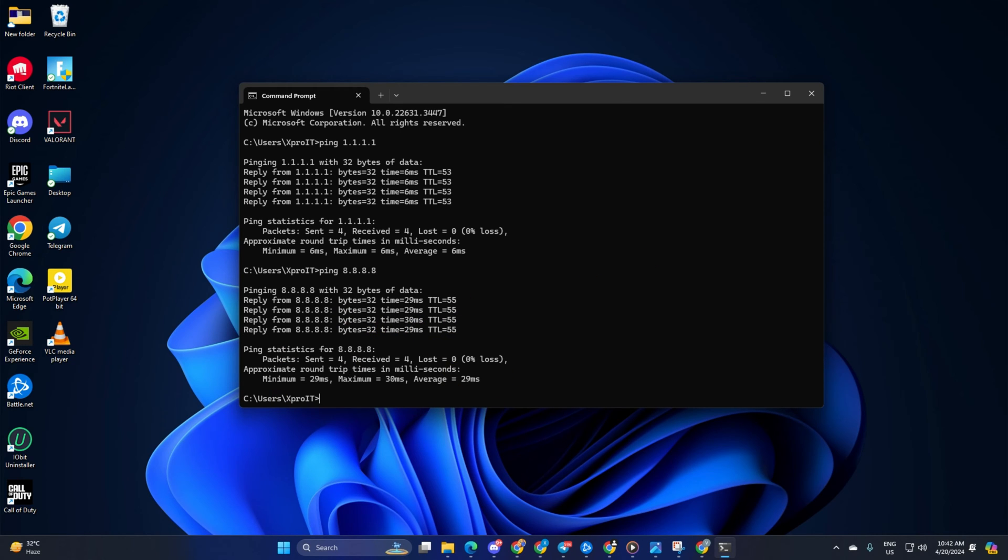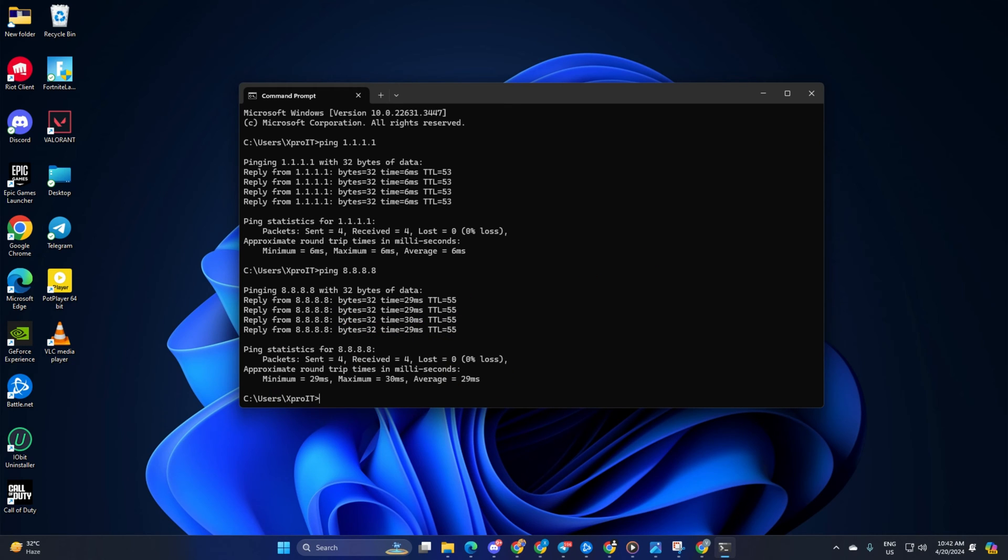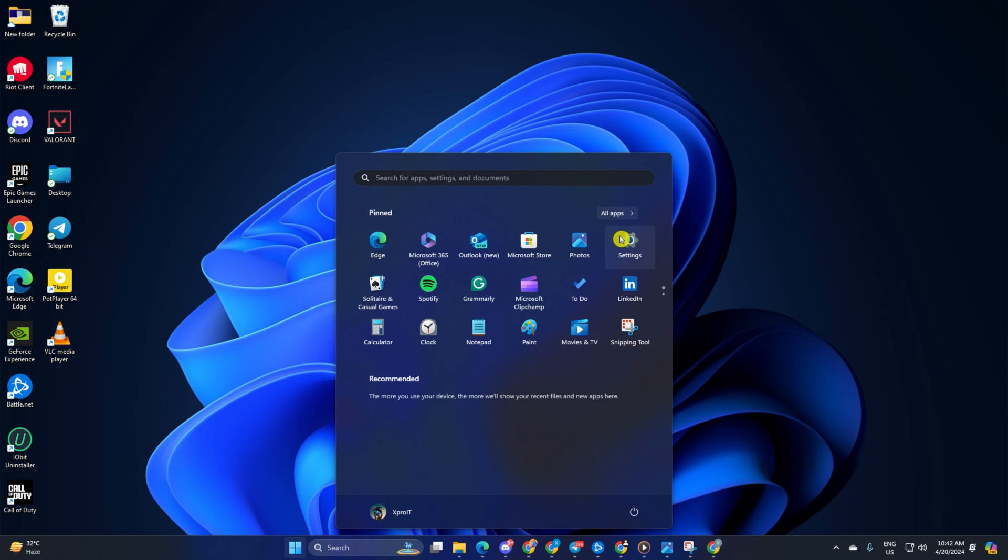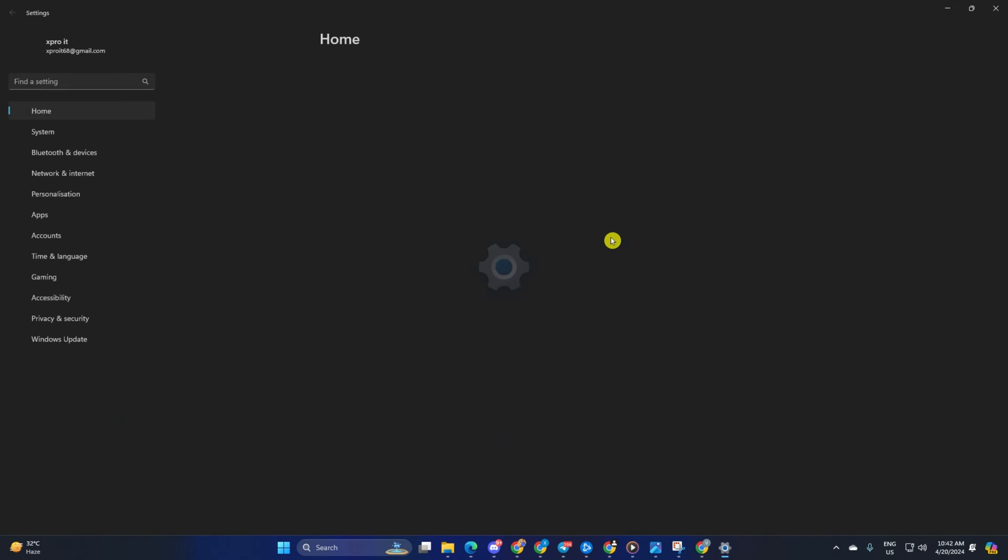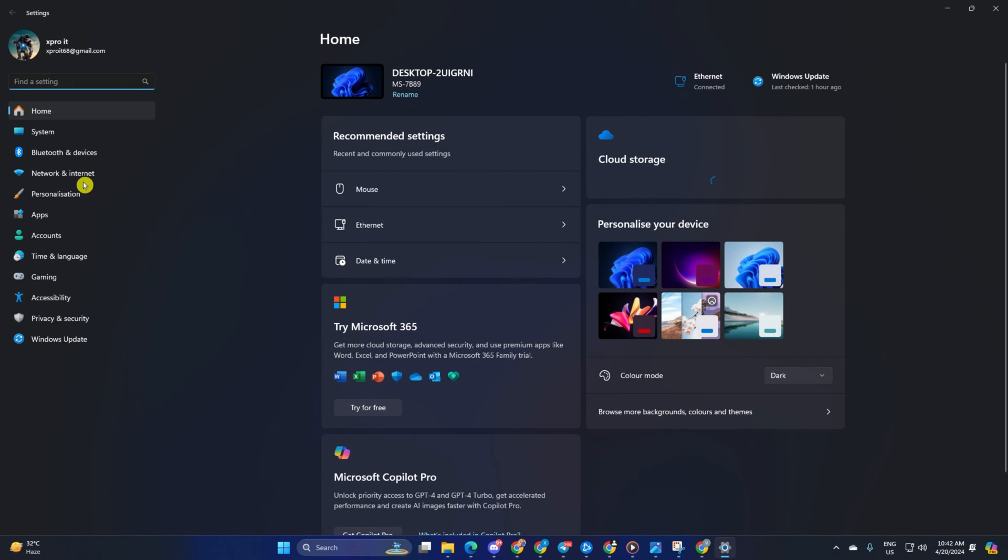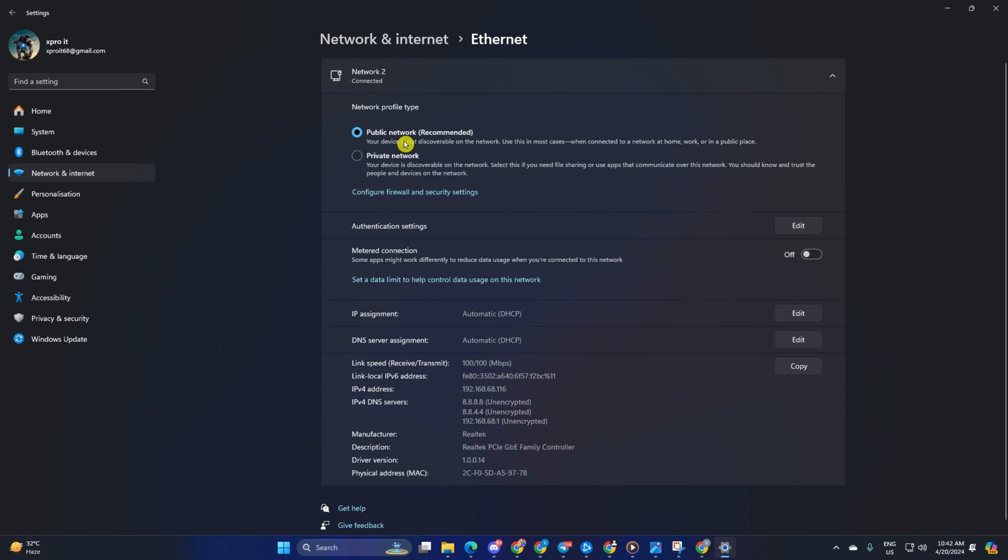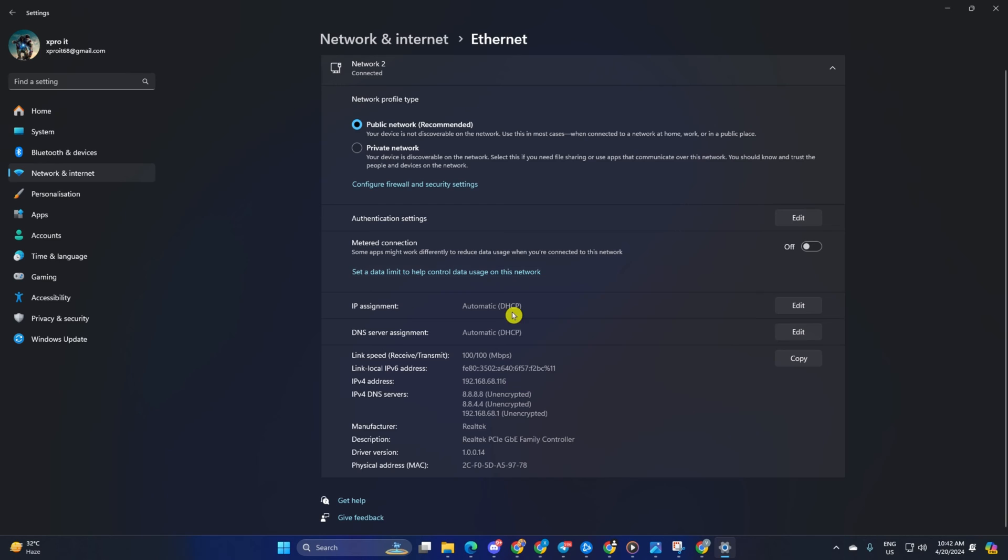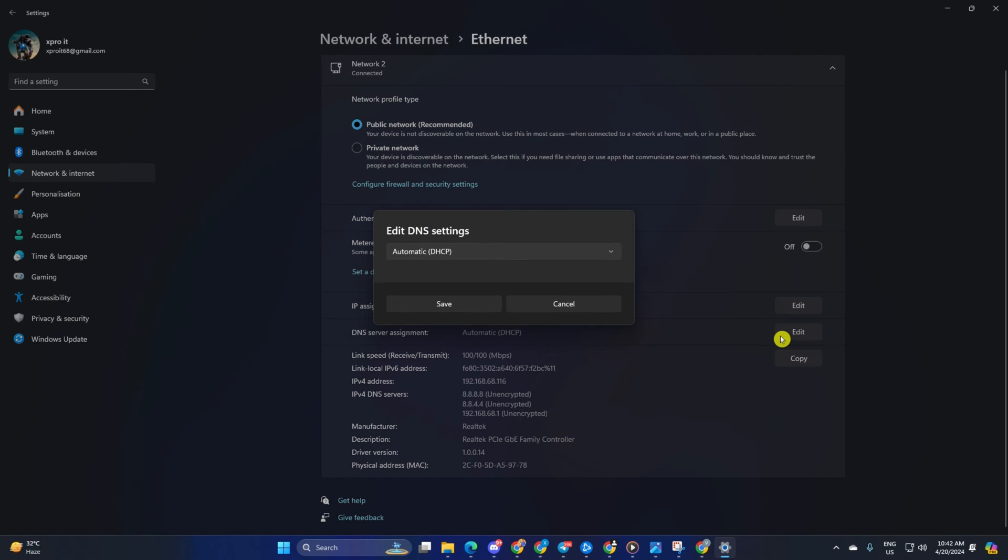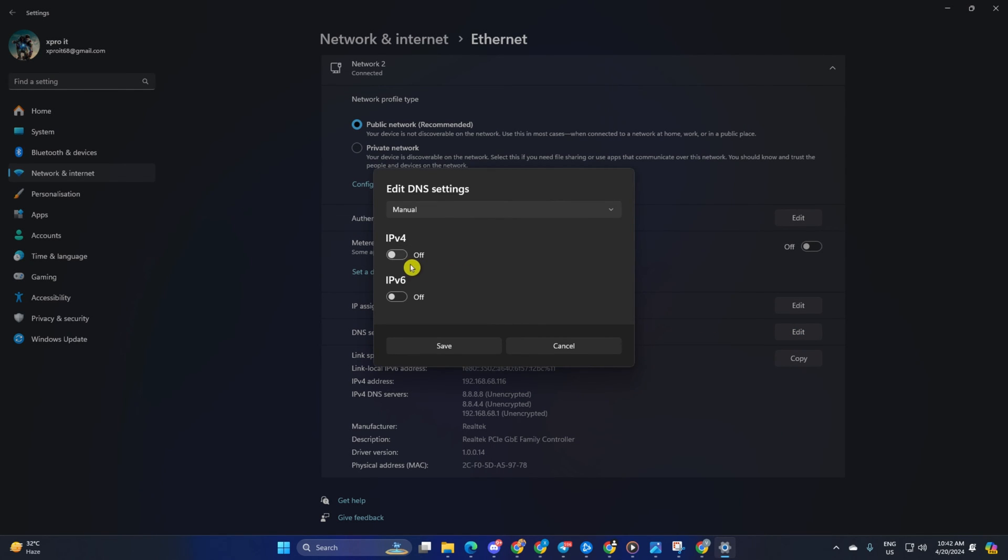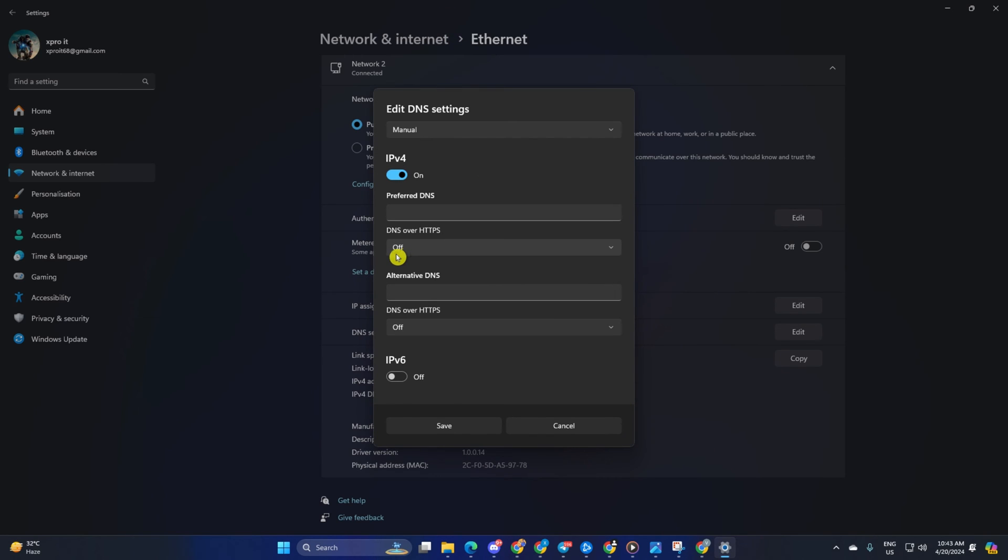After you find out which DNS server has the lowest ping, go to Settings and click on Network and Internet. Then click on Ethernet. Next, click on the Edit button next to DNS Server Assignment. Now select Manual from here. After that, turn on IPv4 if it's turned off. Now, on the Preferred DNS box, add the DNS server with the lowest ping.